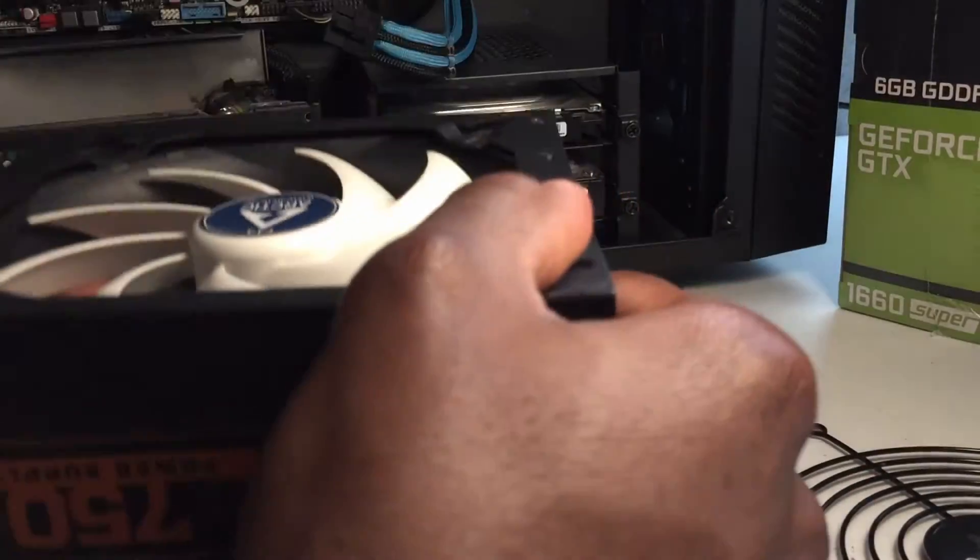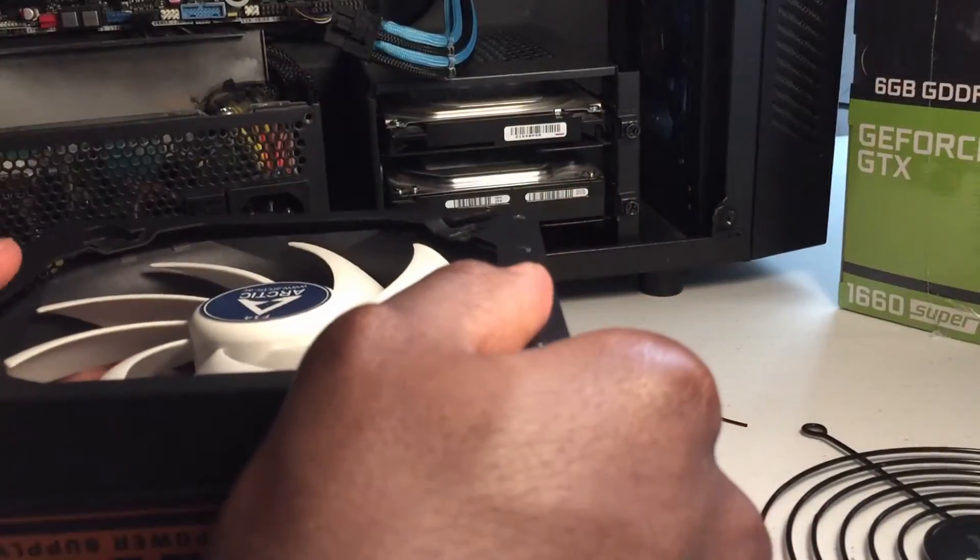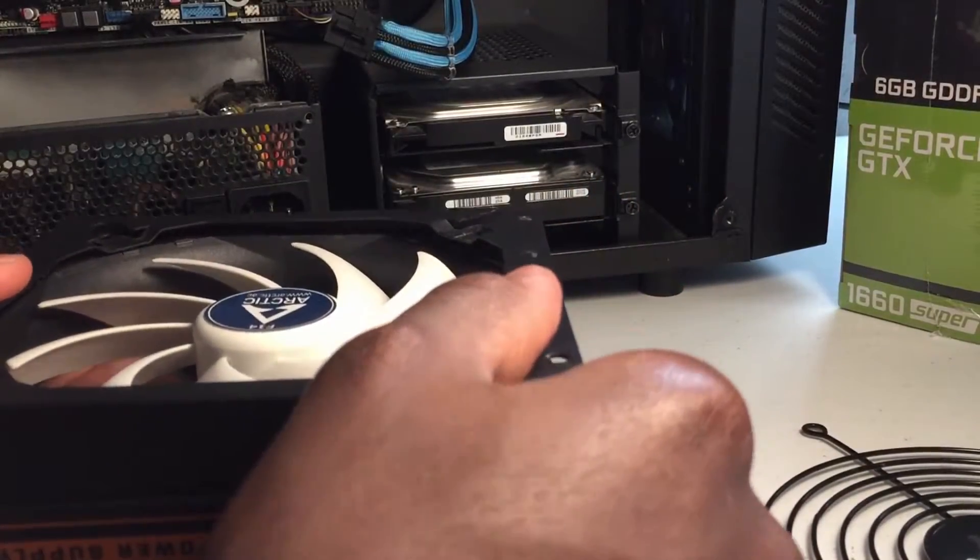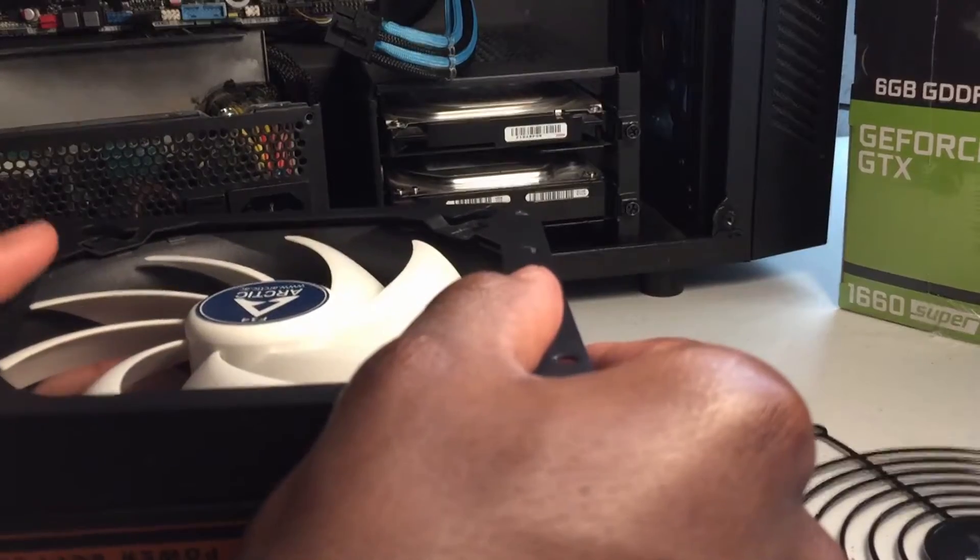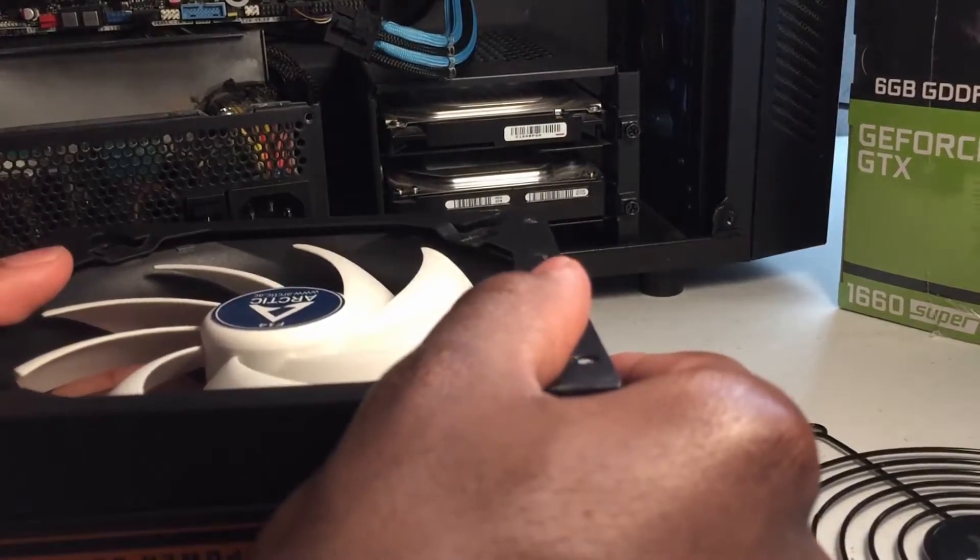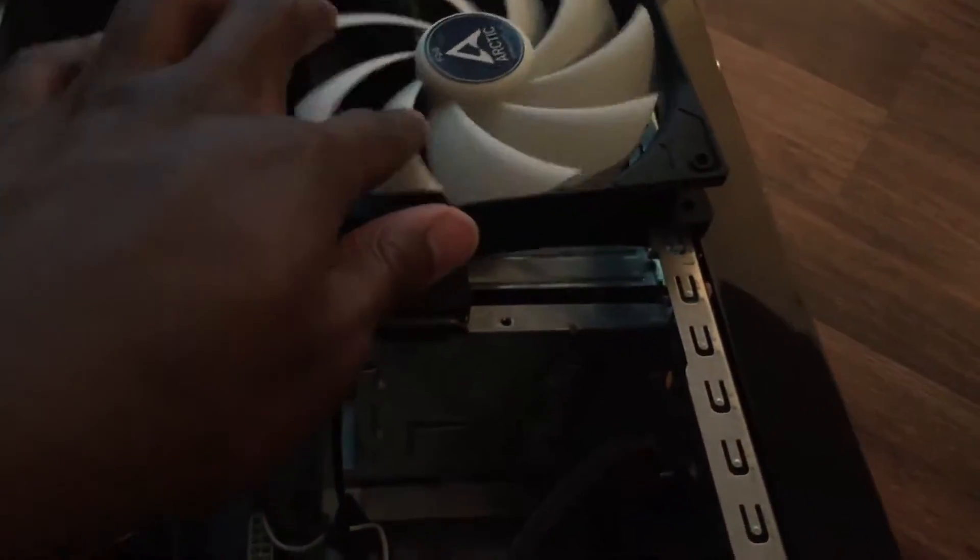And it doesn't work. Not because of the power supply, no, the fan was defective altogether.